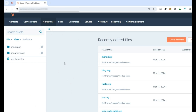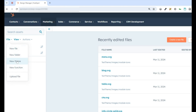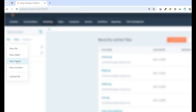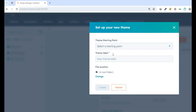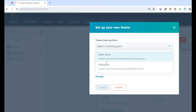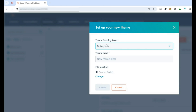In order to do this, in your Design Manager, click File, then New Theme, and you're going to get a modal that pops up. Under there, you're going to choose boilerplate as your theme starting point.